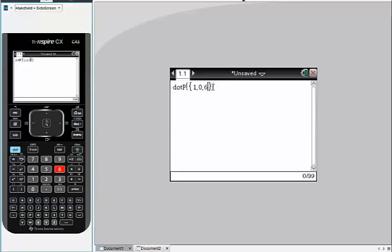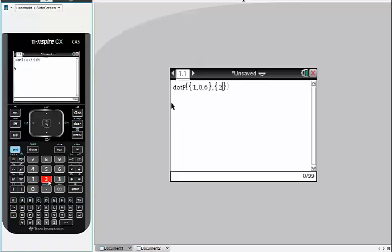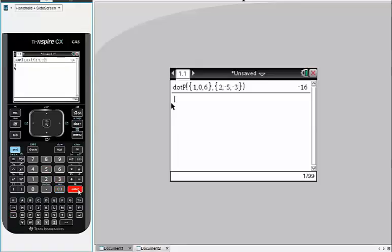So I'll type in my first vector, and I'll separate with a comma, and then I'll type in my second vector. And say I had the vector 2 comma negative 5 comma negative 3. And just simply press enter. That dot product is a scalar number, so you should get a number back.